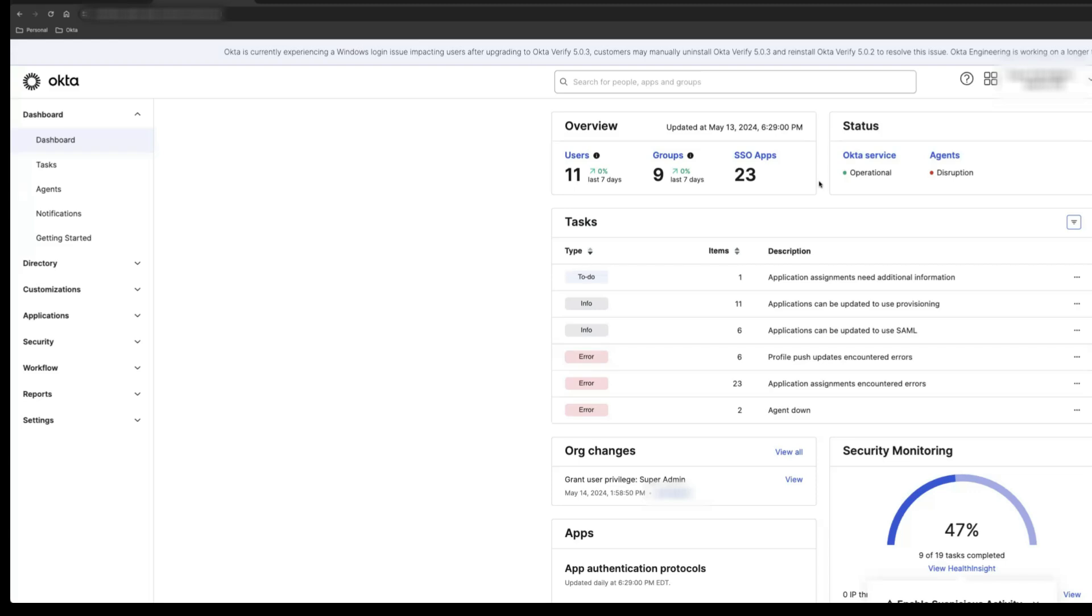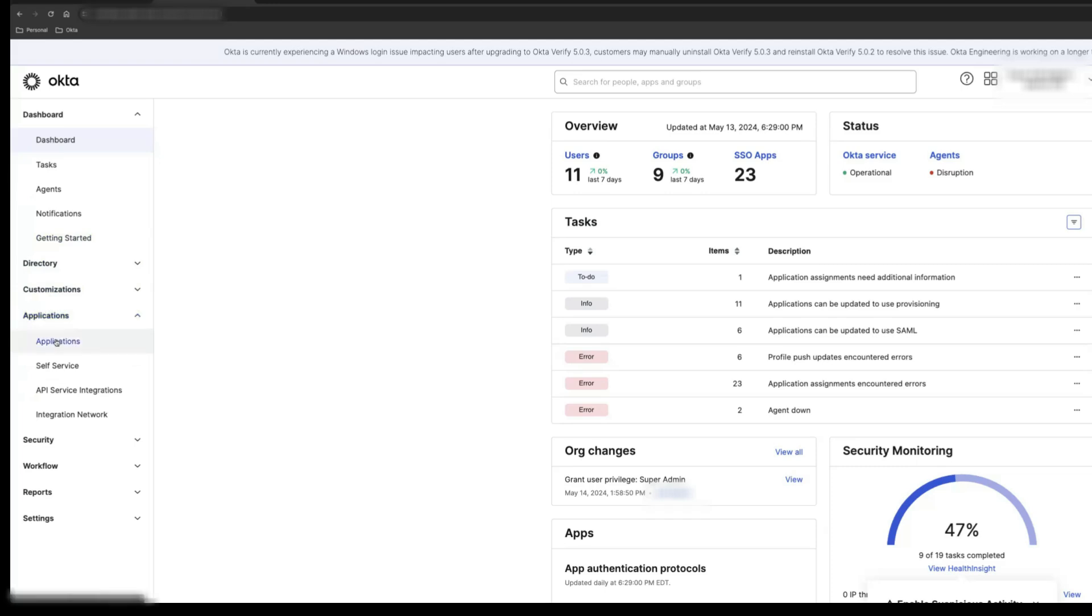Log into the Okta dashboard. In the Admin console, go to Applications and select Applications.